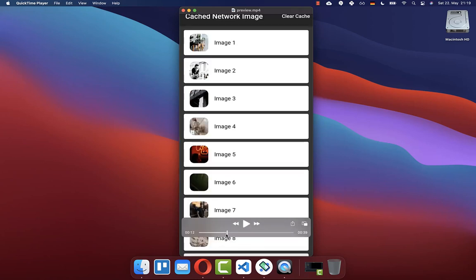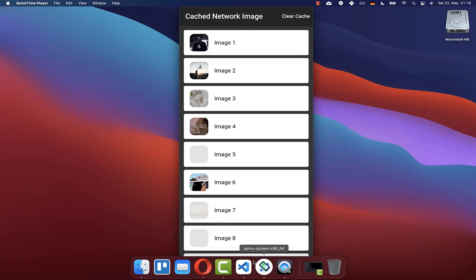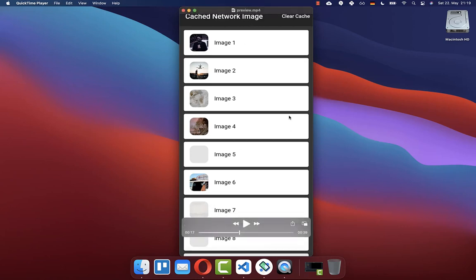You can also clear the cache again. I click here on this button and then the whole images are disappearing. In this case, it is then downloading the images that are currently displayed within our UI.